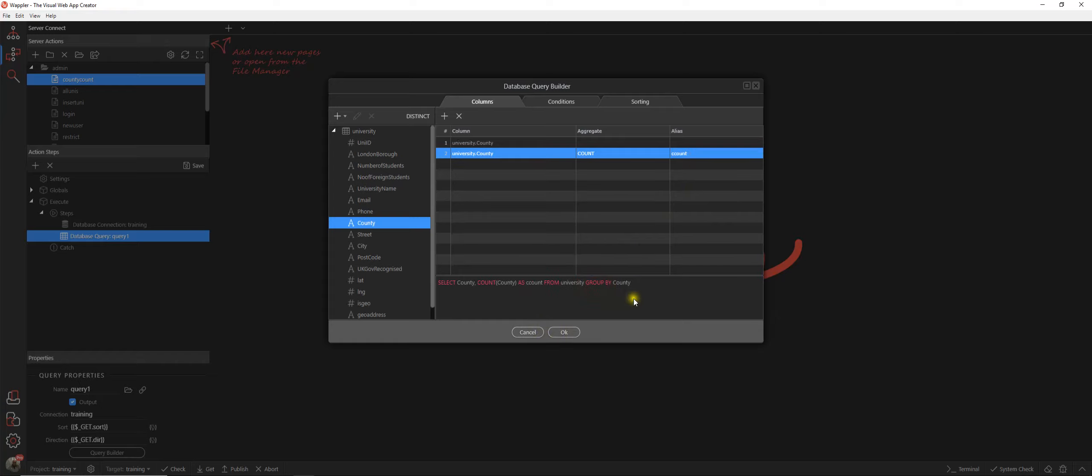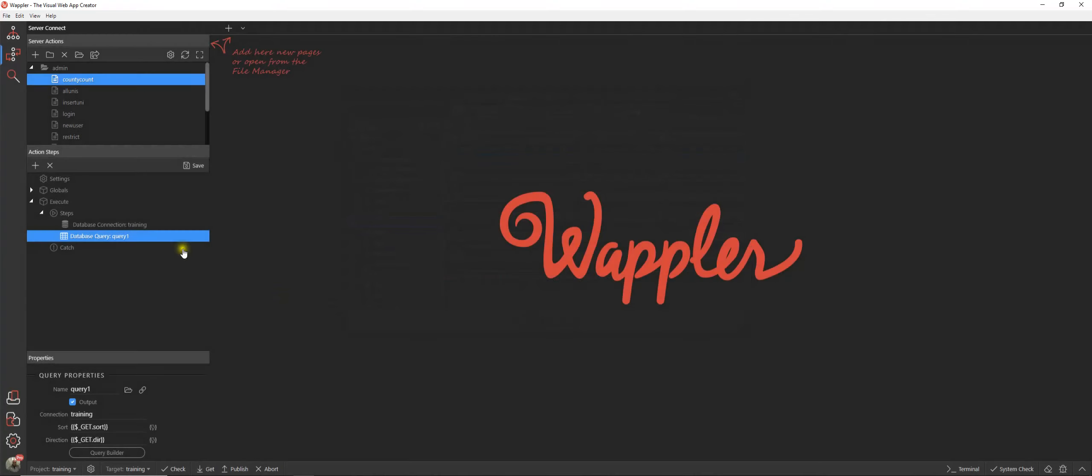There's our query that we created: select county, count of county as count from university, group by county. It's automatically added the group by clause because it's detected that that's required because we're doing the count. Nice and straightforward, let's save that.